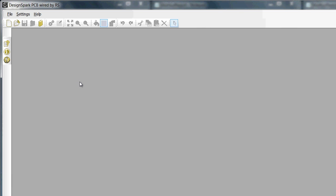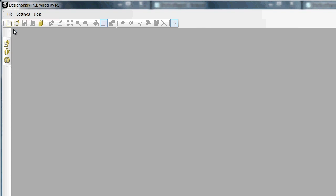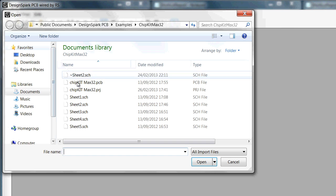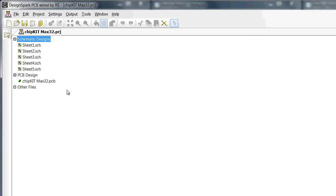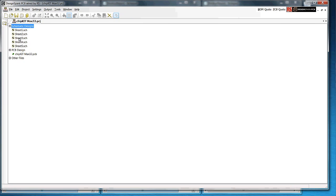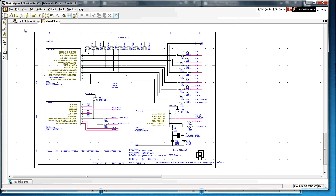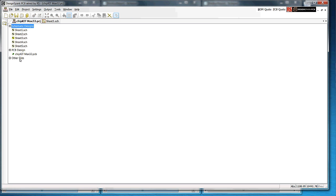I shall now open an existing project and show some of the features in more detail. I have now opened a project file. In this project we have five schematic sheets and a PCB. For this tutorial I will open one of the schematic sheets and also the PCB.